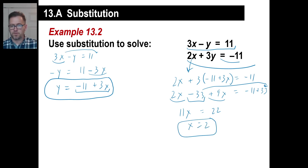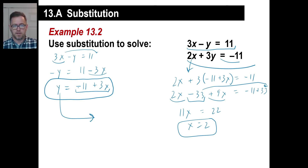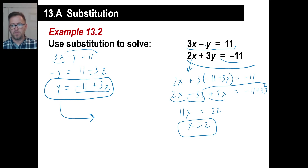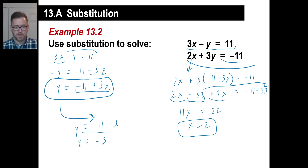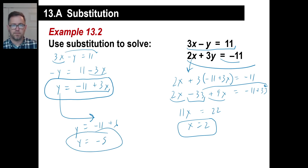Now let's find y. You can use either of the equations, but the equation y equals negative 11 plus 3x seems easiest. Sticking in x equals 2: 3 times 2 is 6, and negative 11 plus 6 is negative 5. So y equals negative 5. And there we go — we've just used substitution. If they give you something more complex, move everything over and solve for one variable first.